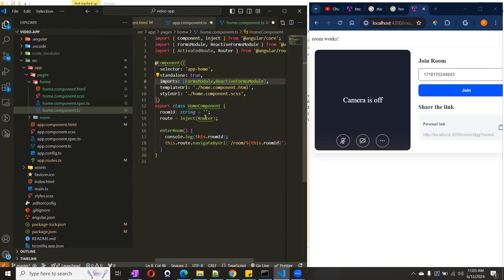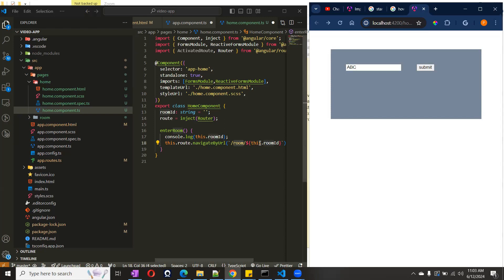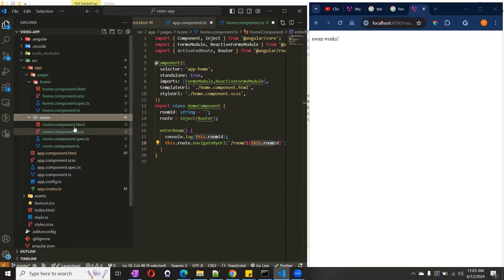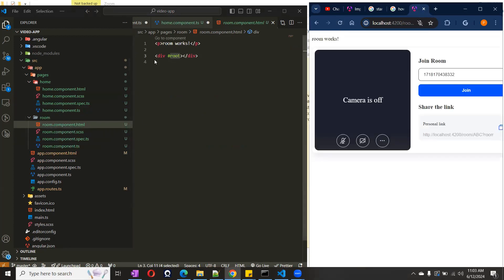Now let's talk about this example. I am using router.navigate and passing the room ID. If I click here and pass 'abc', you can see I am passing routes as 'room' and then appending whatever room ID I passed. Once I submit, you can see it navigated to the Room component. Let me reload — yes, it navigated to the Room component.